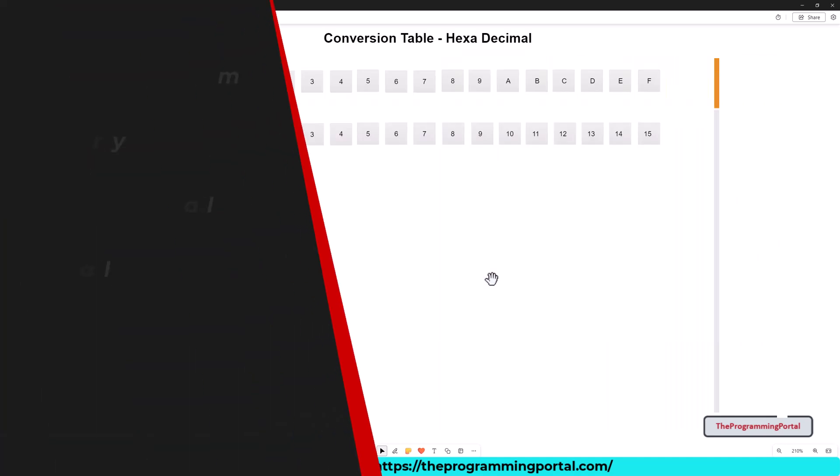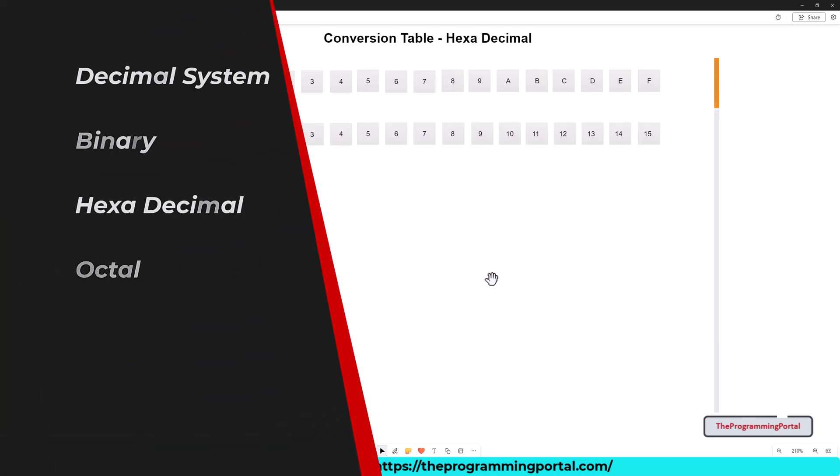In mathematics, we have different representation of numbers. Like the decimal number system, hexadecimal number system, etc.